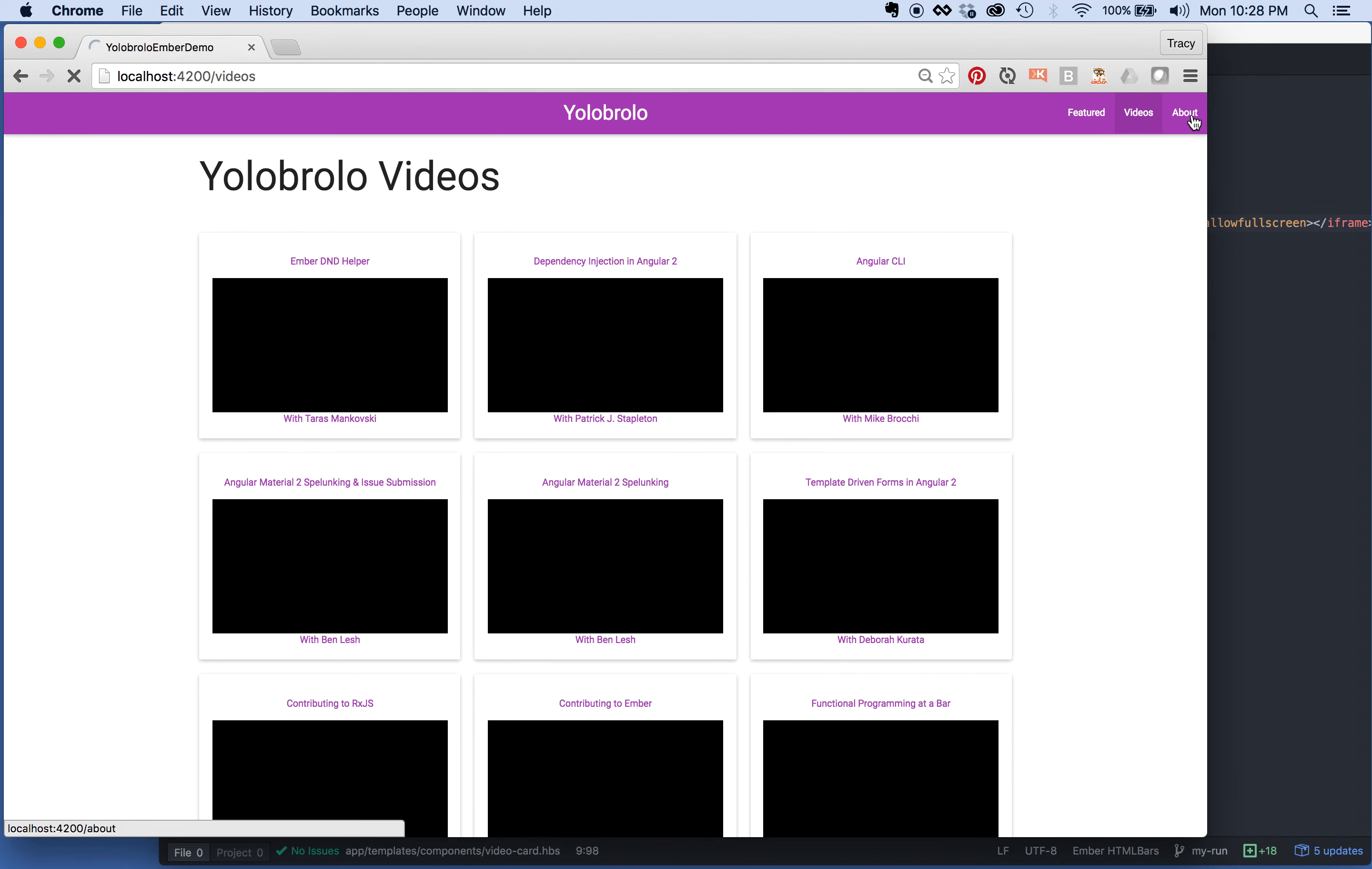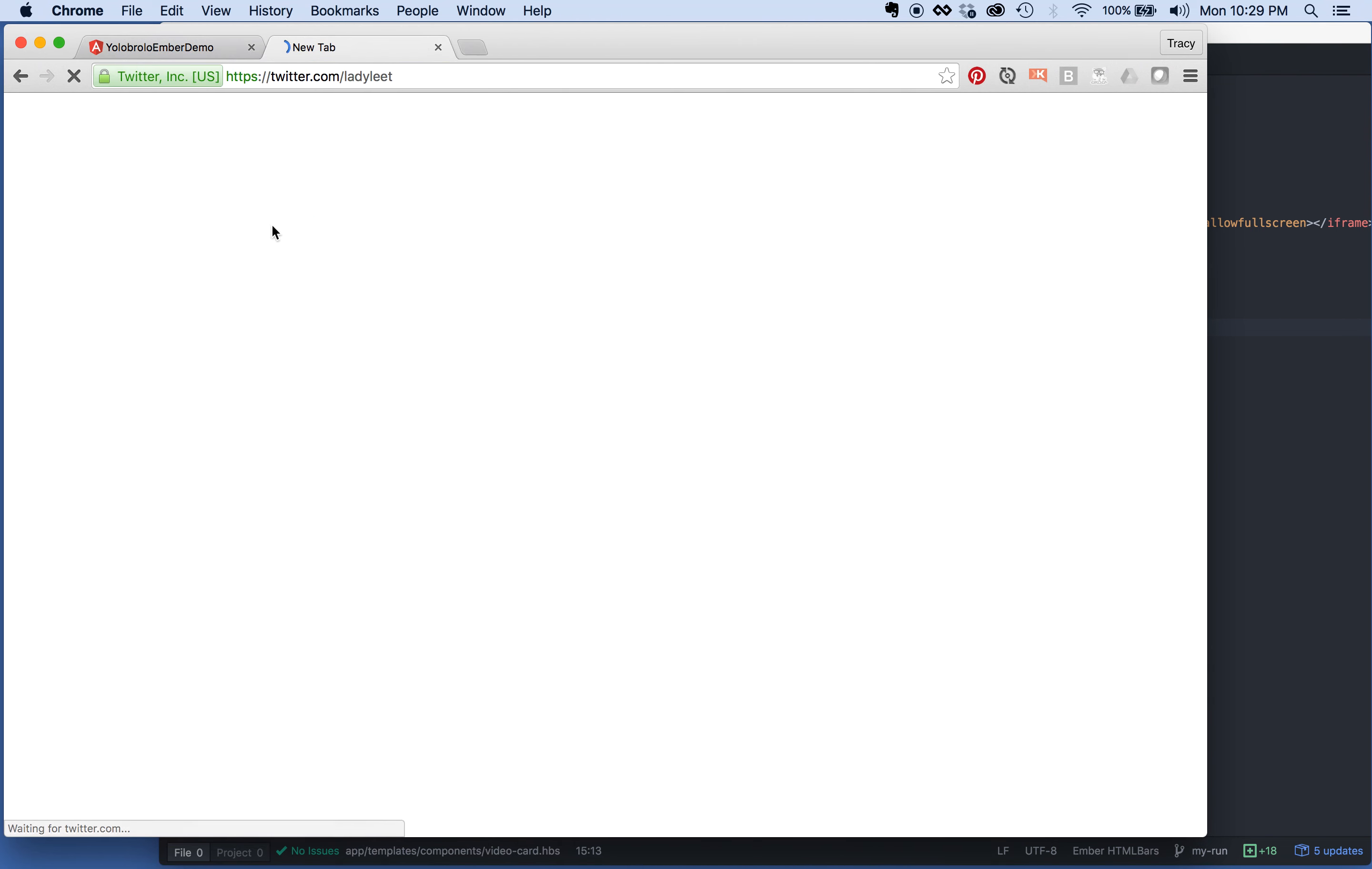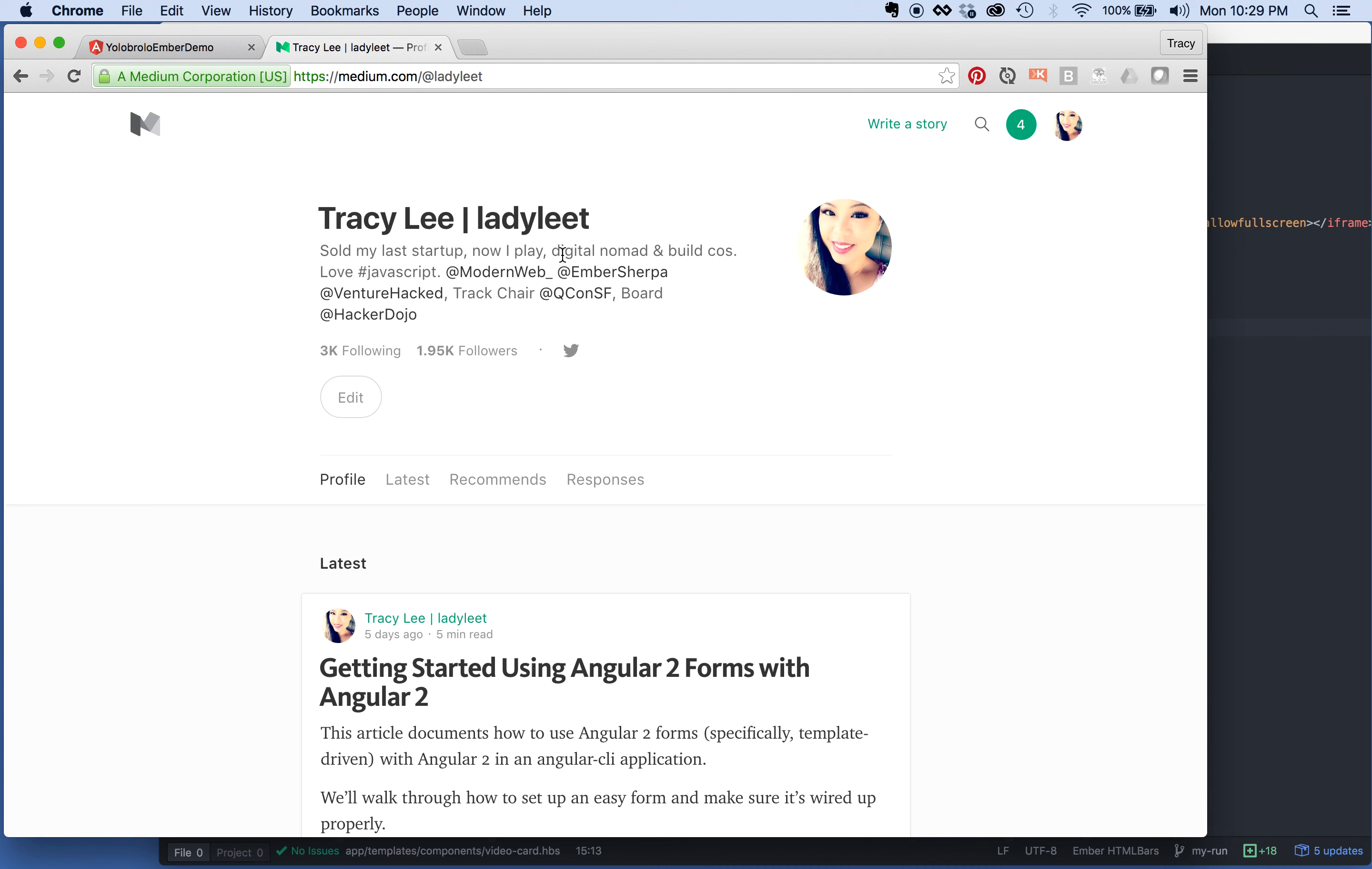You guys learned how to set up a simple router for Ember, how to use it. You guys learned how to generate a route, how to generate components, how to use the link to helper, and how to use the each helper. And that is our demo. I hope you guys enjoy it. It's pretty easy, right? You can find me on the internet at some point in time, maybe later. Come, say hi, hang out. Or you can also follow Medium, and I will be posting an article about this soon. So please let me know what you think.